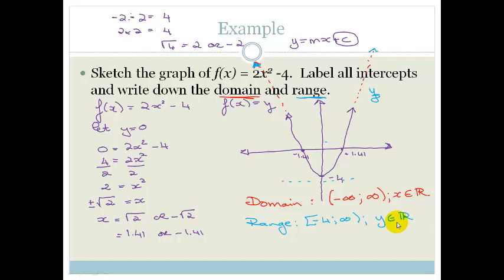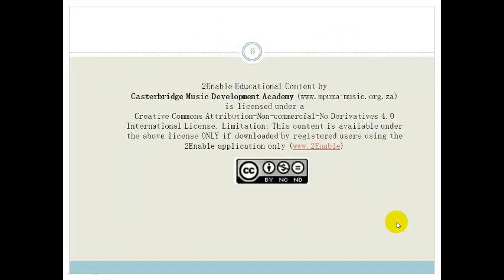And now you've learned about parabolas. You've learned how the coefficient of x squared affects the gradient, what q does — it moves the graph up and down — and how to work out the intercepts, just like in straight line graphs, by letting x equal 0 or y equal 0. Please go practice, practice, practice, and do the questions at the end of the section. Thank you, have a great day.